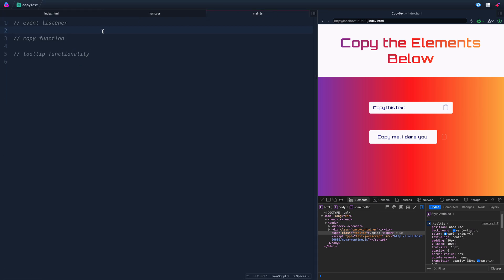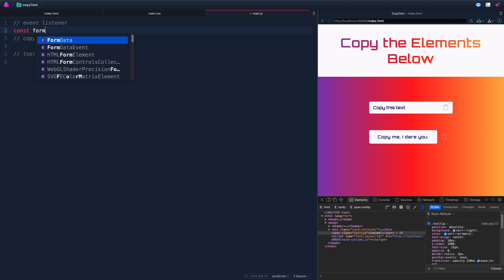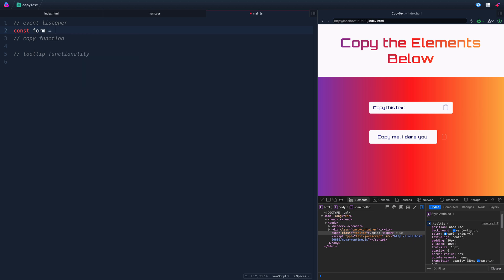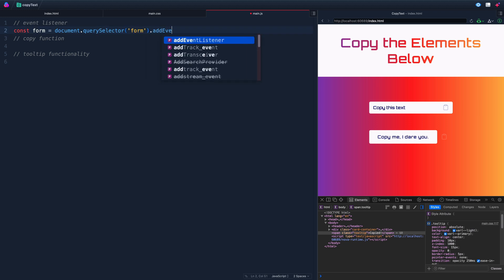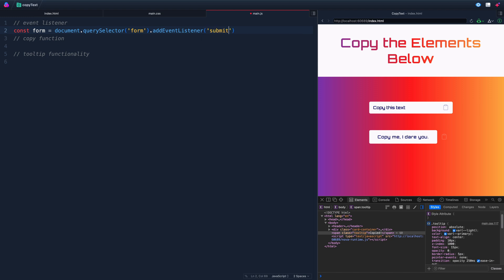The first thing we need to do is add an event listener on the form itself. So we'll say const form is equal to document.querySelector, and we're going to look for the form tag. We're just going to add an event listener on that. The event we're listening for is the submit event, so that means anytime we either click this button or hit enter when the input is selected, it will submit the form.